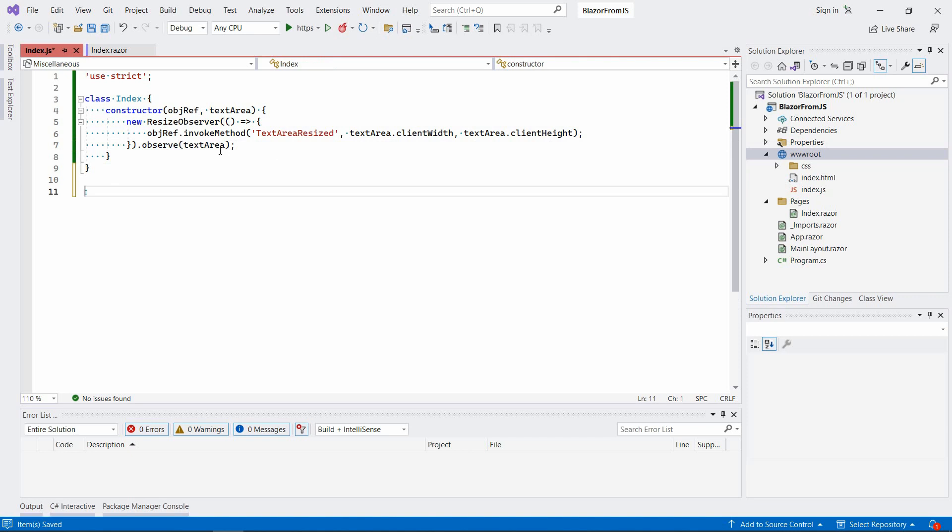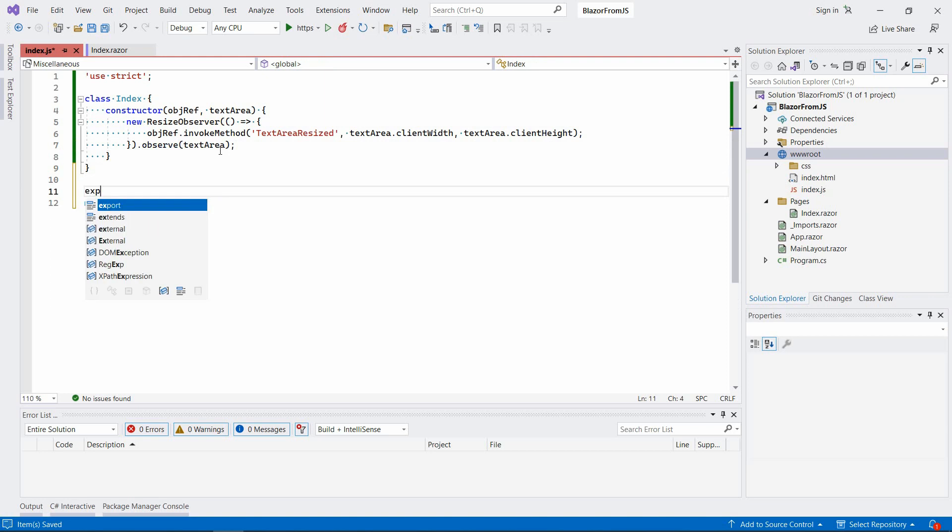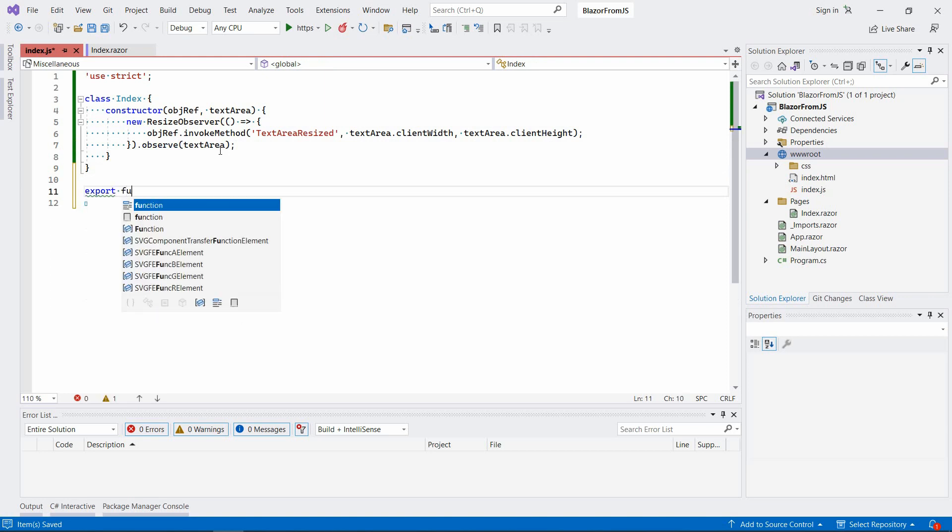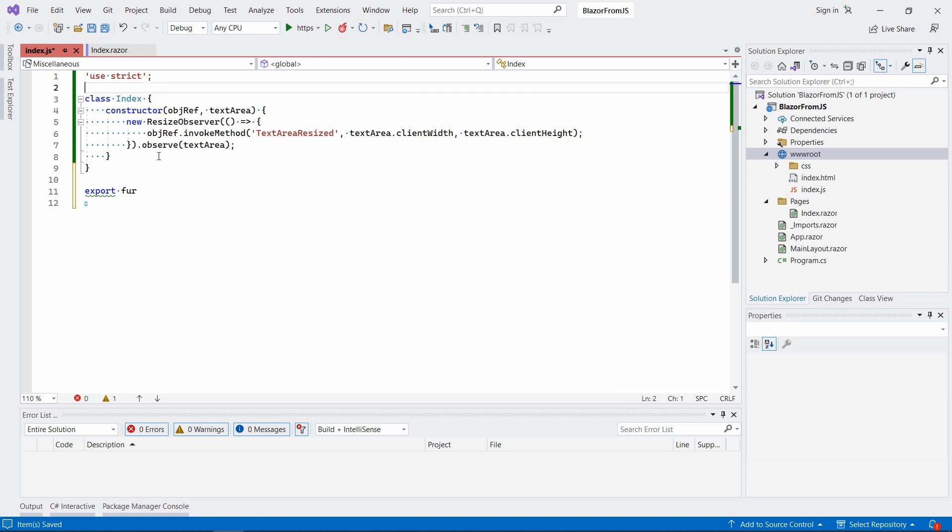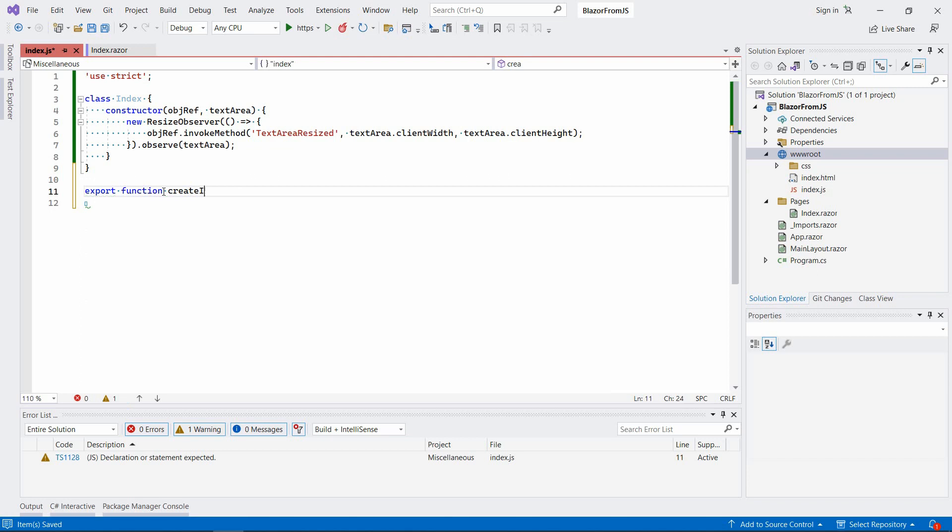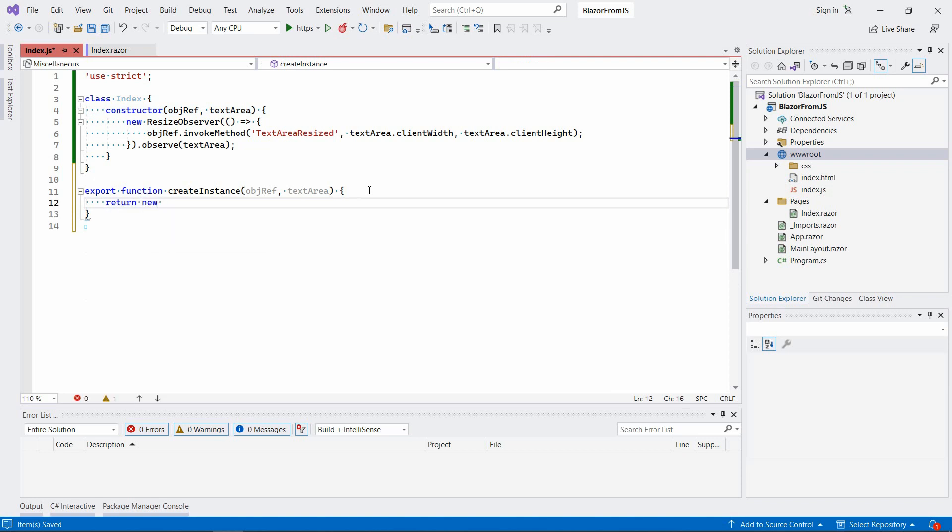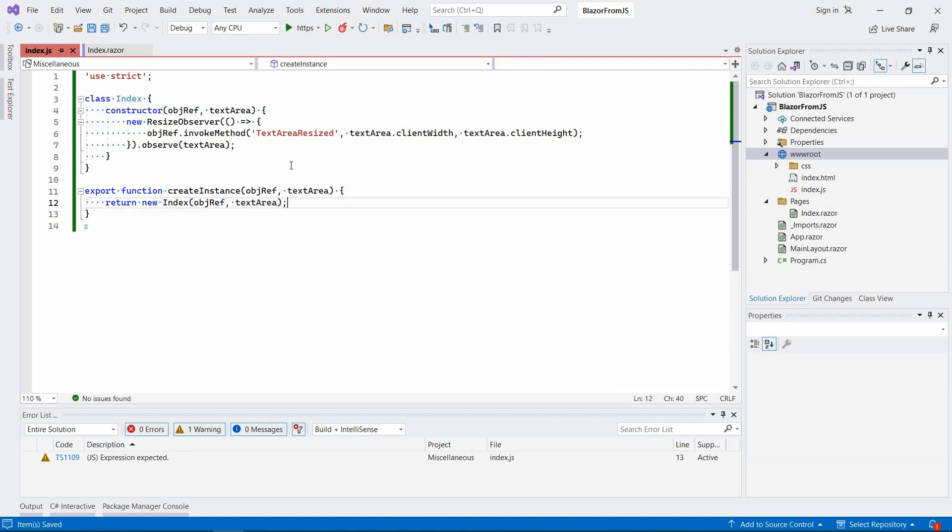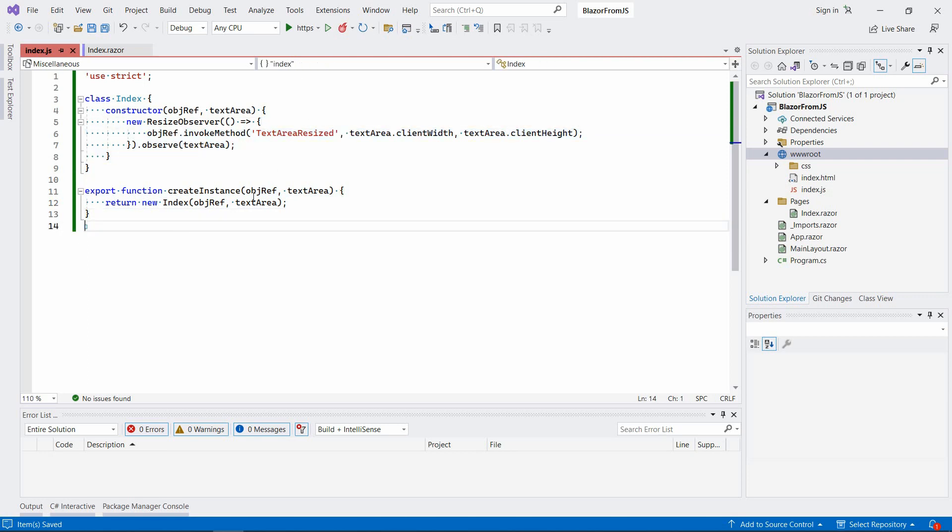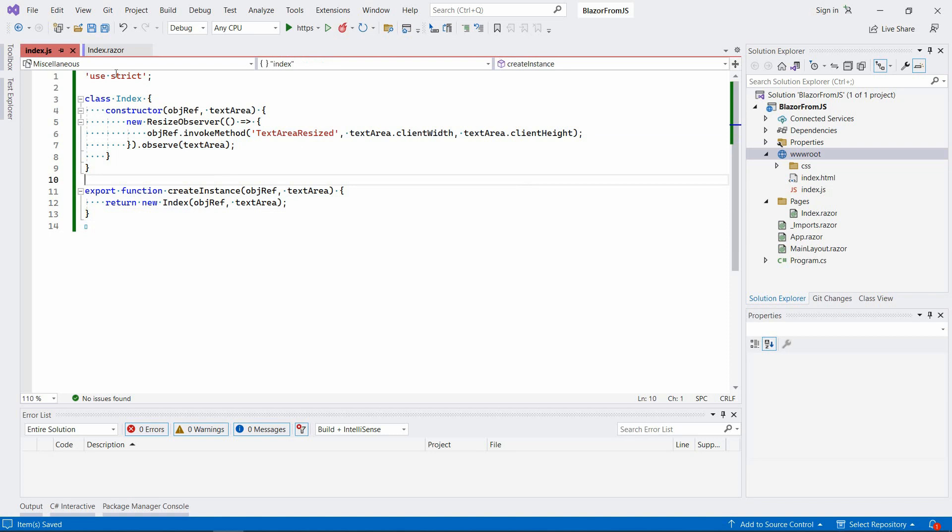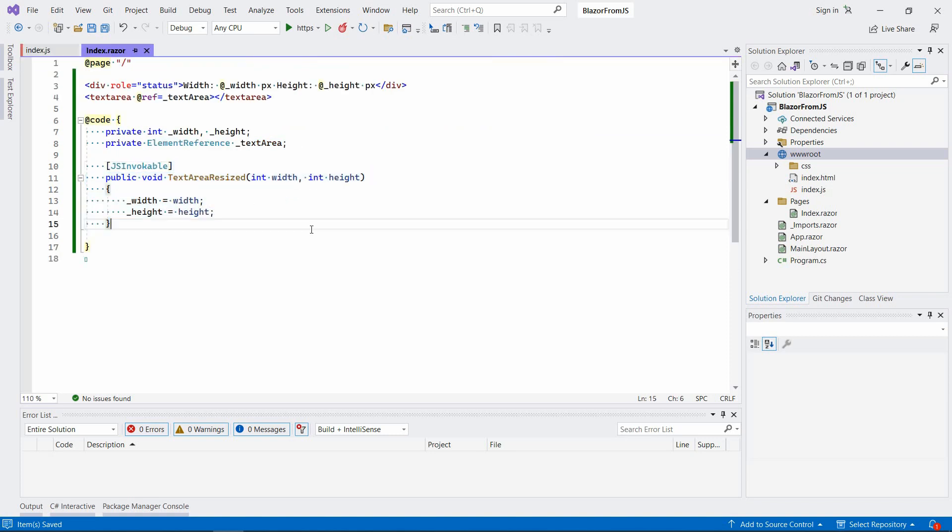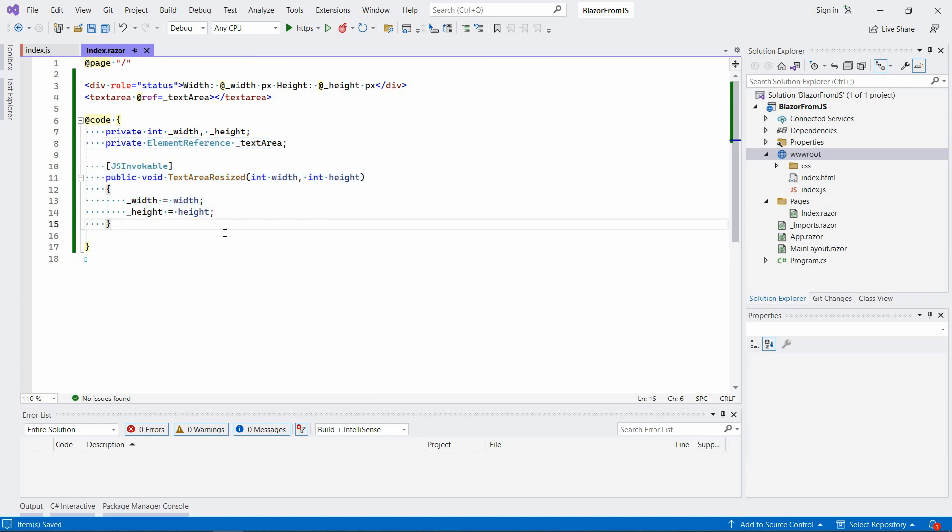As far as I know, you cannot really create an instance of a JavaScript class directly through Blazor. It supports only functions as far as I remember, so we're going to export an instance of this class as a function. Let's call it createInstance, take those two parameters, and return a new instance of this Index class. I'm just using clientWidth and clientHeight to keep it simple so it can pass integers as values here.